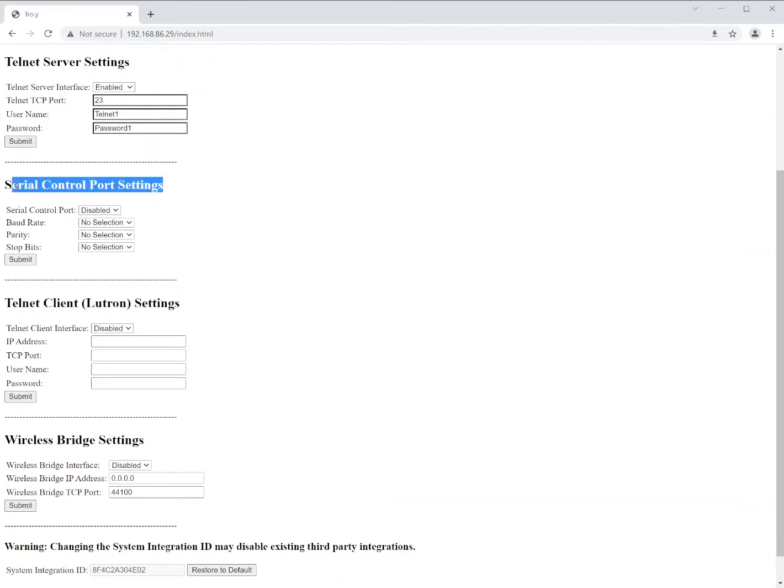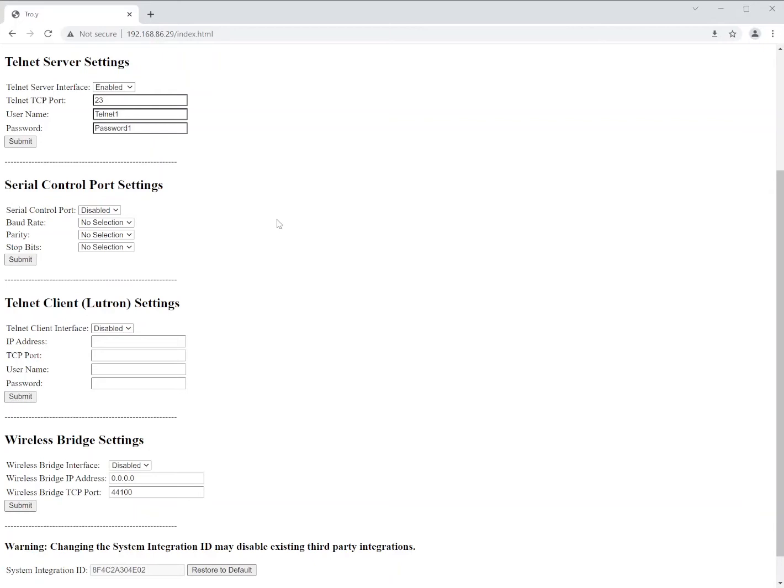Just beneath it you'll see the serial control port settings. Now this can be used as well for RS-232 control, but you get to use one or the other. You only get to use the Telnet server for IP control or you can use the serial port settings for RS-232. Again, we'll discuss that in another video. Up front we're just going to do the Telnet server interface.